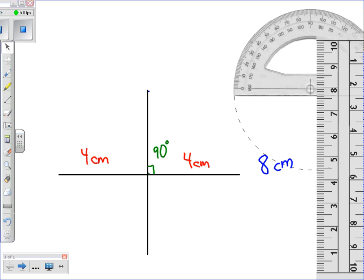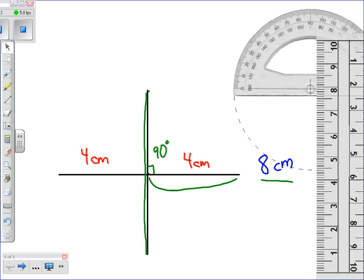And now we have what was an eight centimeter line, bisected by a perpendicular line, meaning it runs at a 90 degree angle and cuts our eight centimeter line into two equal four centimeter parts.